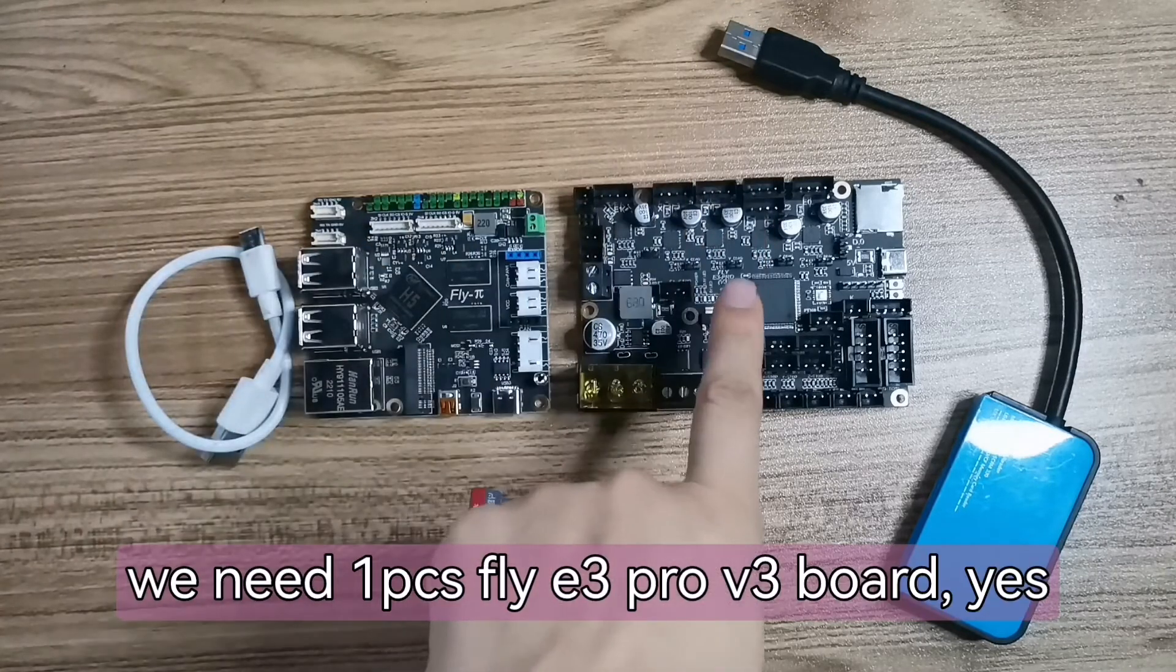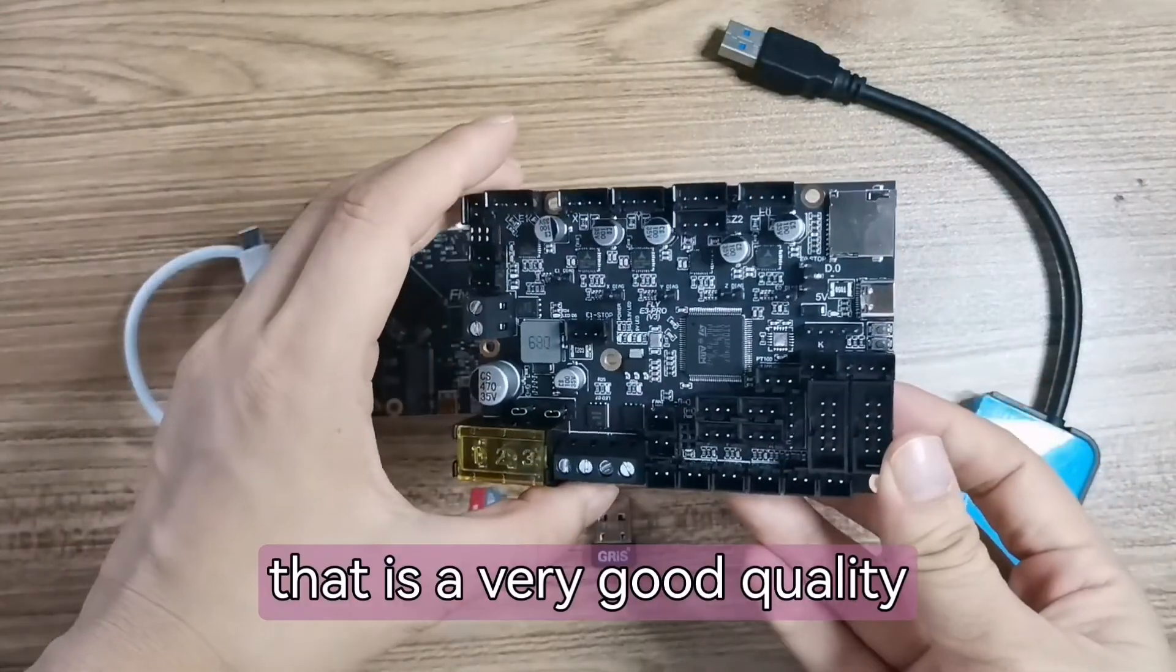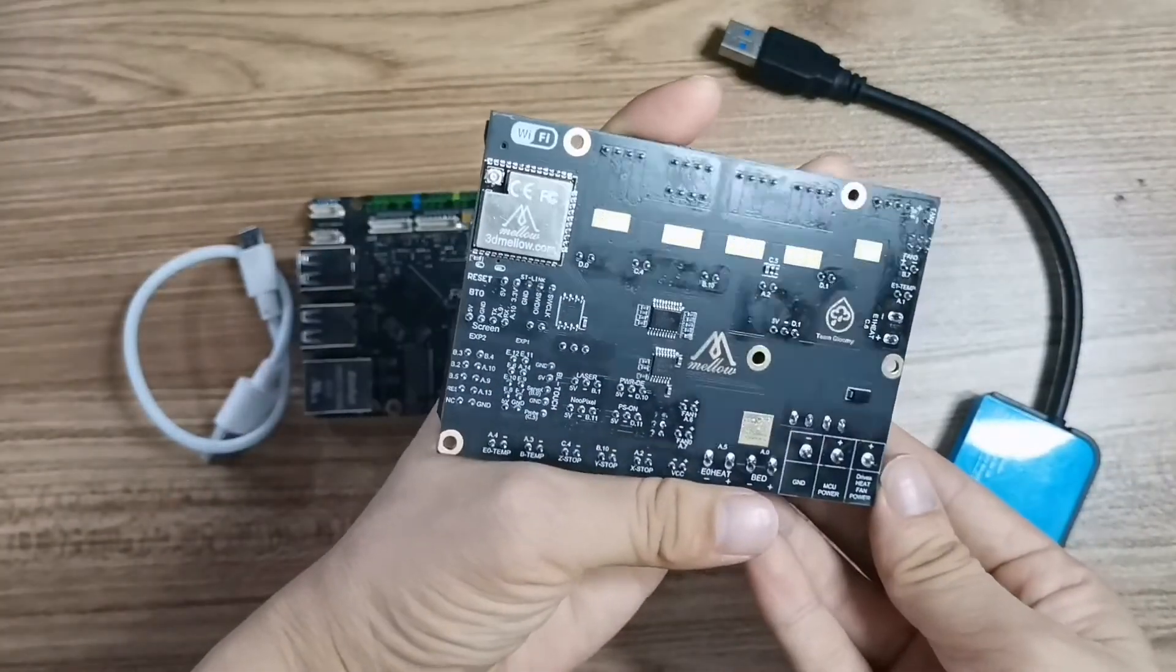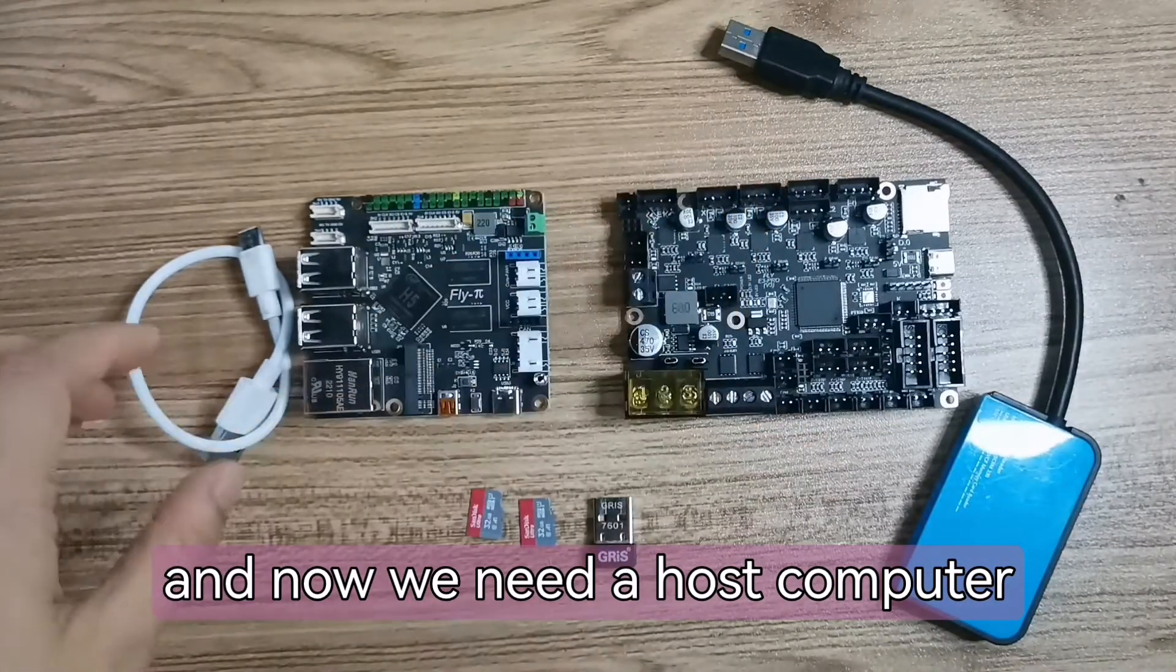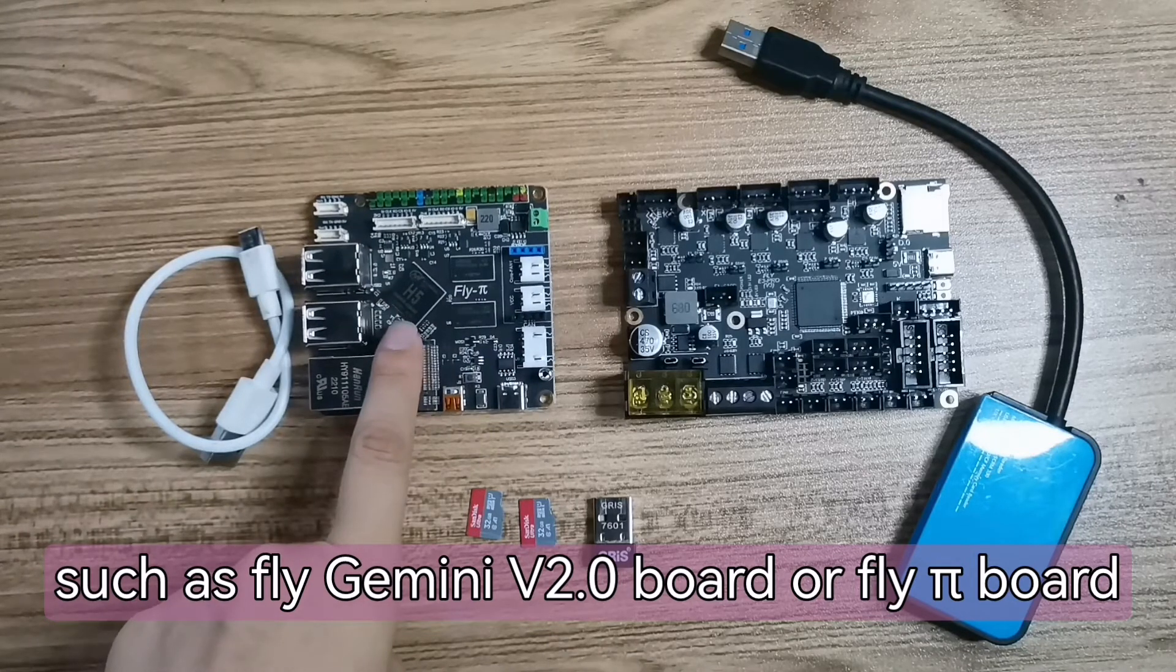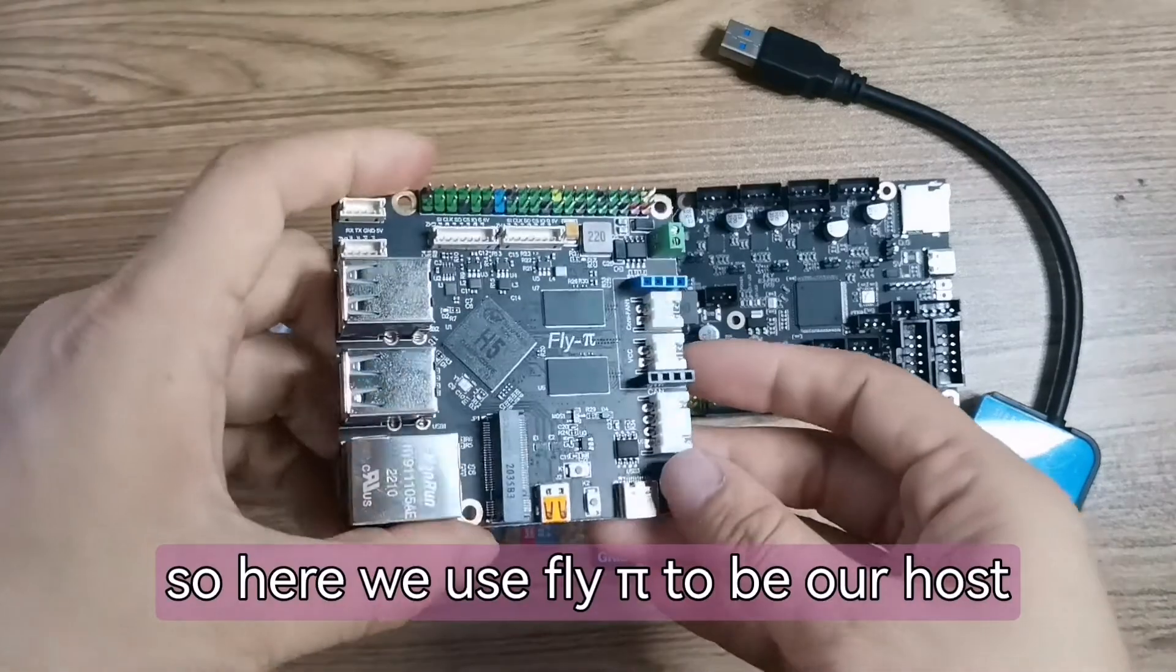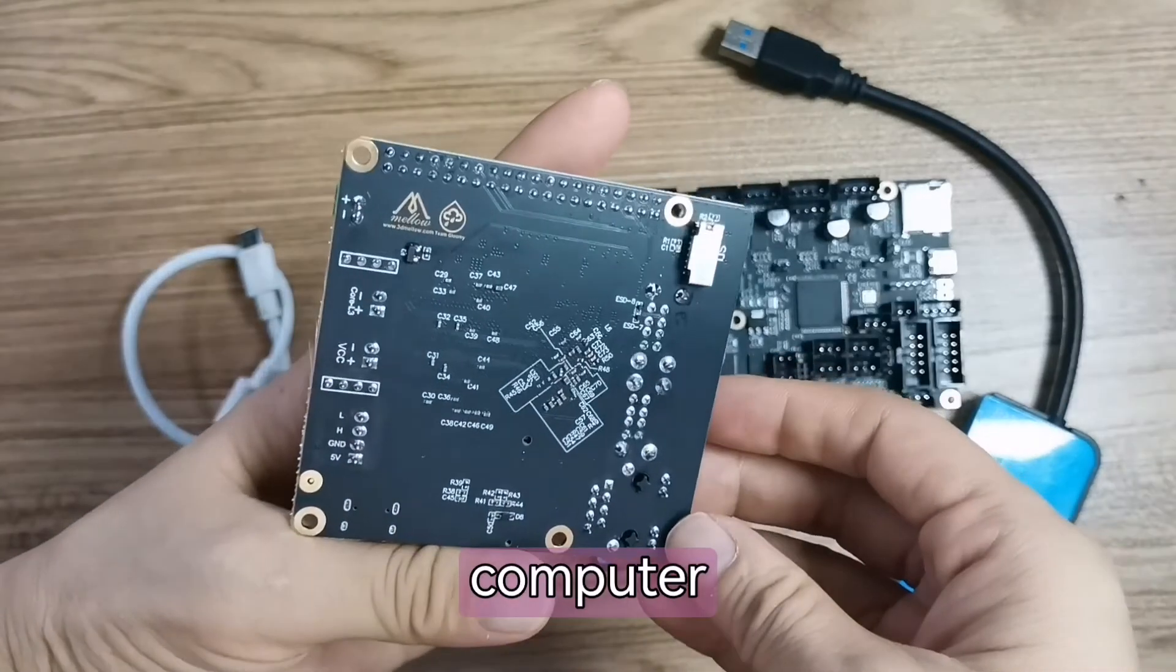Now let's prepare before work. We need one piece FlyE3 Pro V3 board, that is a very good quality and you can see it. And now we need a host computer such as FlyGimini V2.0 or FlyPi board or Raspberry Pi and so on. So here we use FlyPi to be our host computer.